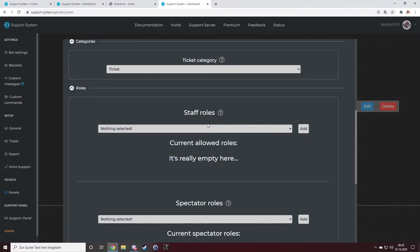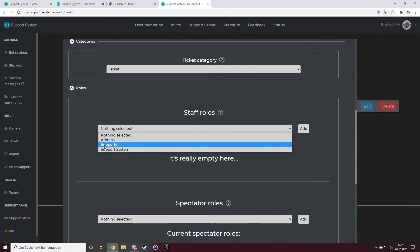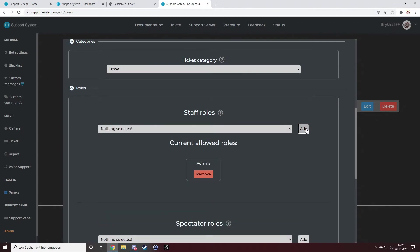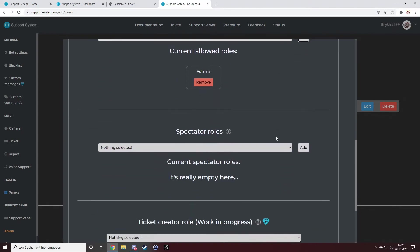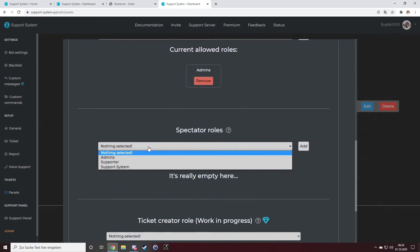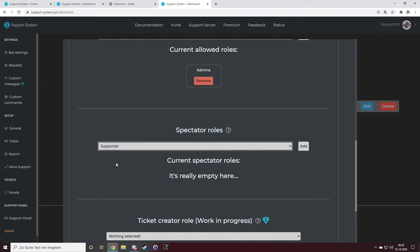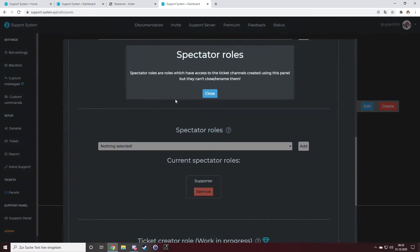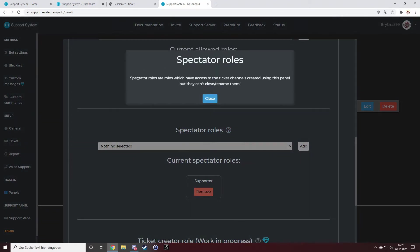I want a few members to have access to the ticket to rename, close, add new people to it, or claim it. So I want all admins to have full access, and I want my supporter role to just spectate.